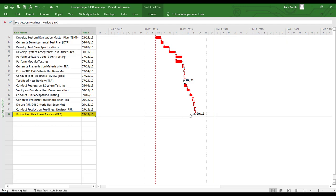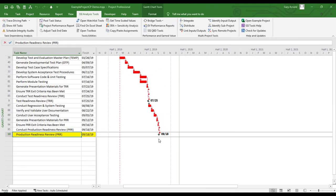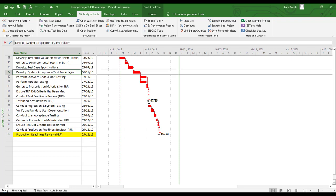These are the tasks that are determining the current September 18th date. If my team needs to accelerate the September 18th date for Production Readiness Review, they'll need to address the schedule for one or more of the tasks that lead up to that date. Working with my team, we can pick one or more of these tasks, accelerate its duration, and see what effect that has on Production Readiness Review. If I'm working in another section of the schedule, I can repeat the trace to Production Readiness Review no matter where I am by selecting the option named Quick Trace to Last Task. This will repeat the trace regardless of the task I currently have selected in Microsoft Project.